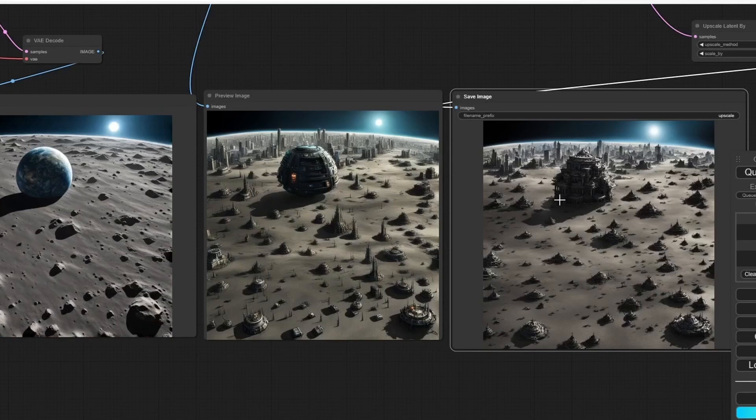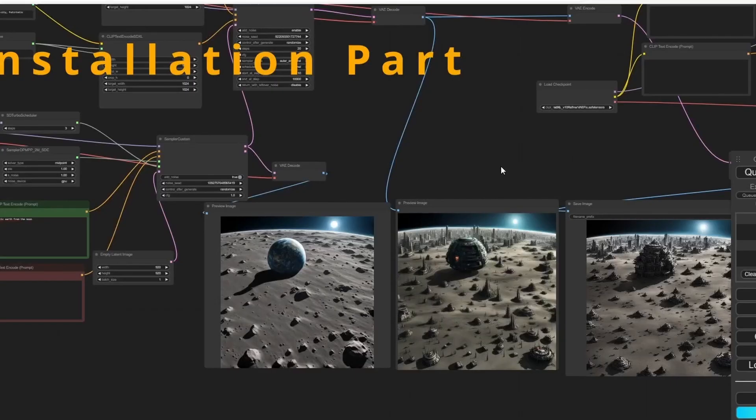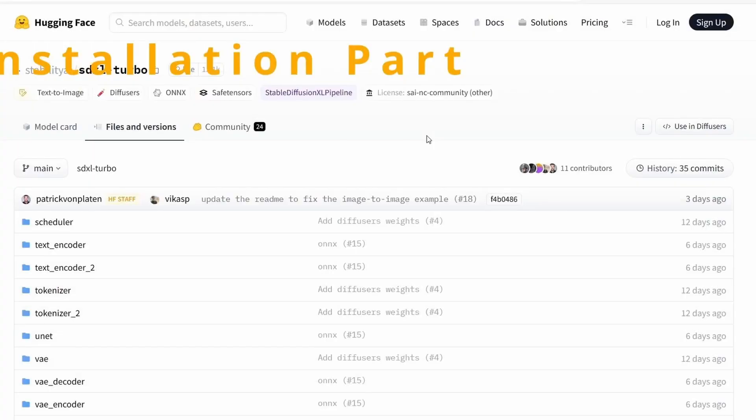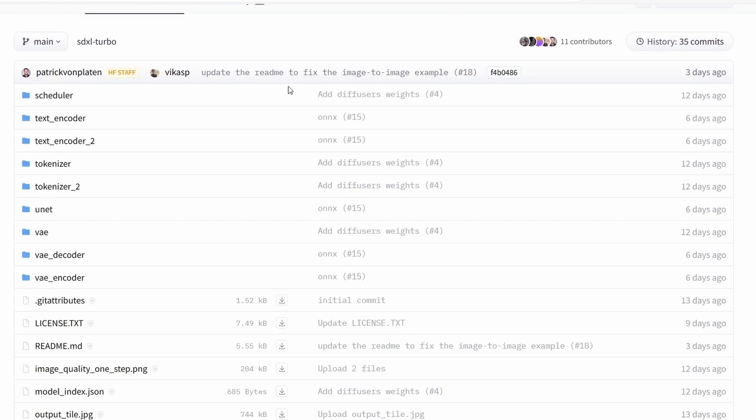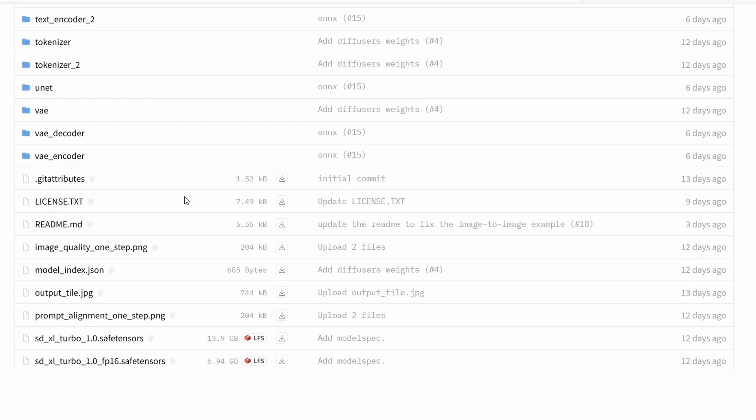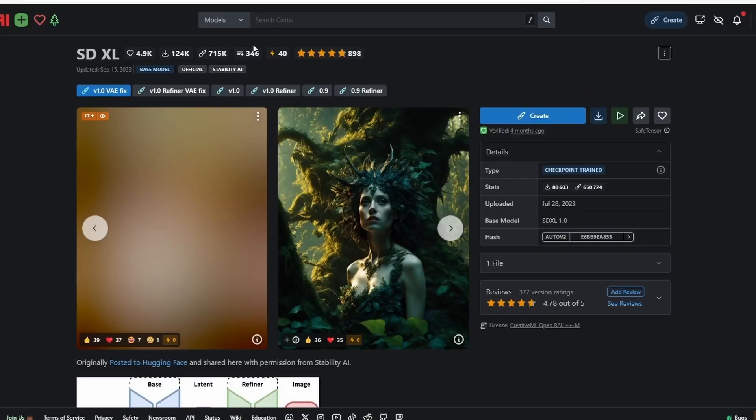Let's dive into the video, but before we start make sure to download the latest version of SDXL Turbo. Go to huggingface.co, the link is in the description, and download the 7GB version.